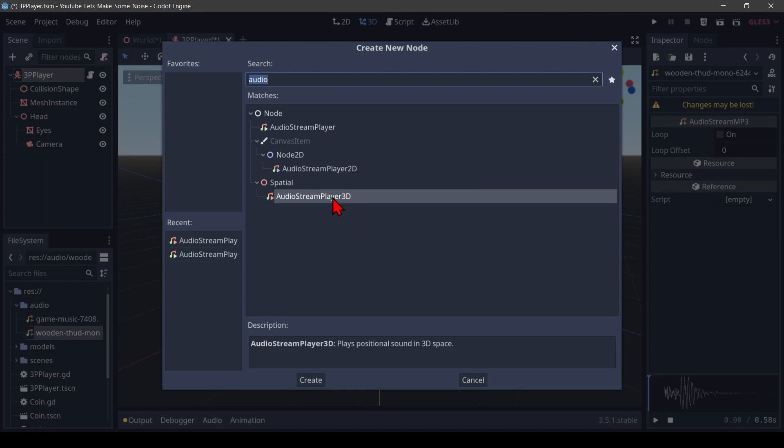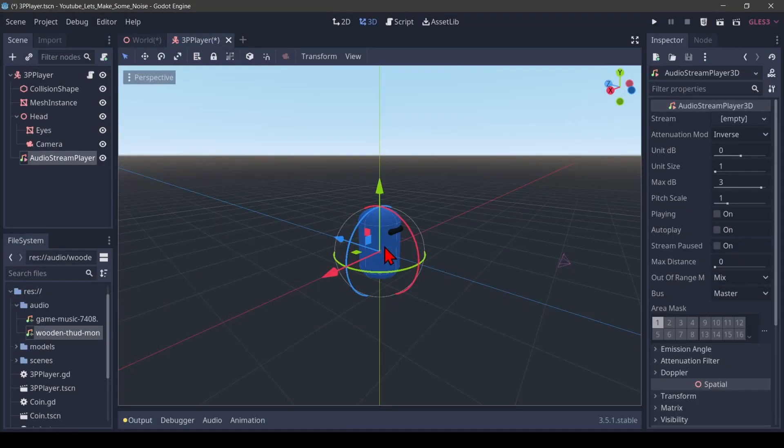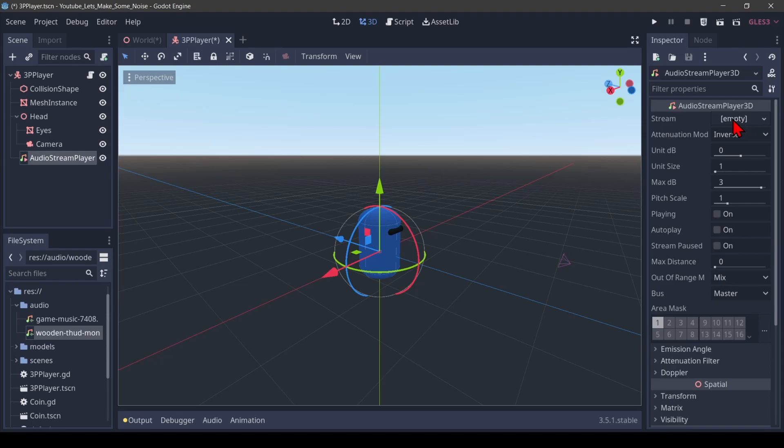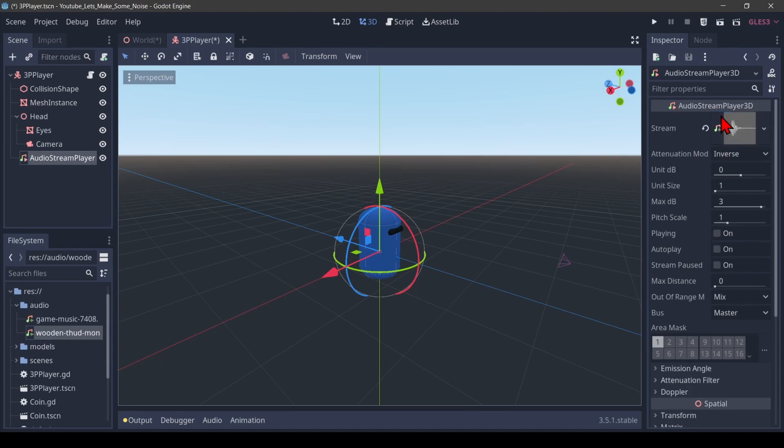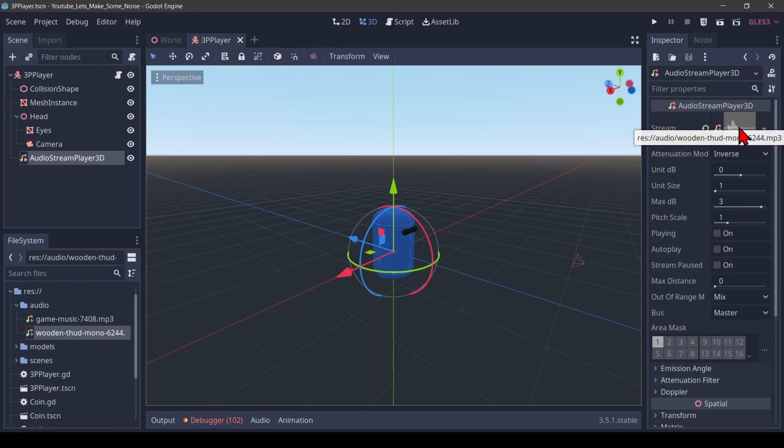I'm going to add a 3D audio note here. And in the inspector I can now see there is a stream property that is empty. I'm going to attach my MP3 file to this stream. And I can see the waveform appearing here now.